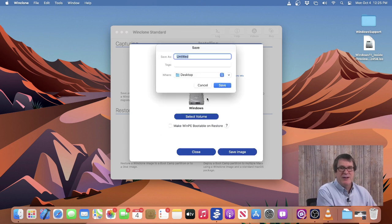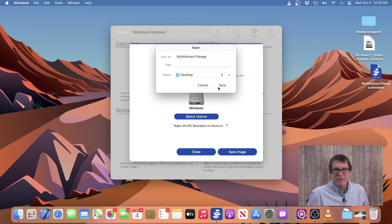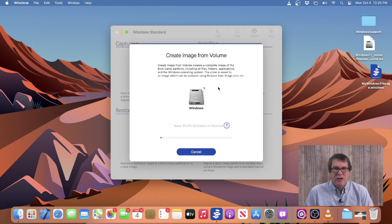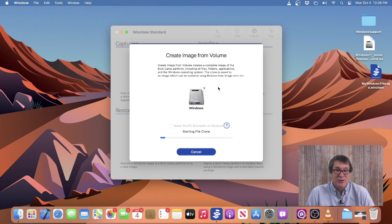Click on Save. Then we'll give it a name — we'll call this My Windows Limit Image — and then click on Save. That'll go ahead and start making a full backup of the WinClone partition. The next step would be to restore this either onto the same machine or onto a new machine.